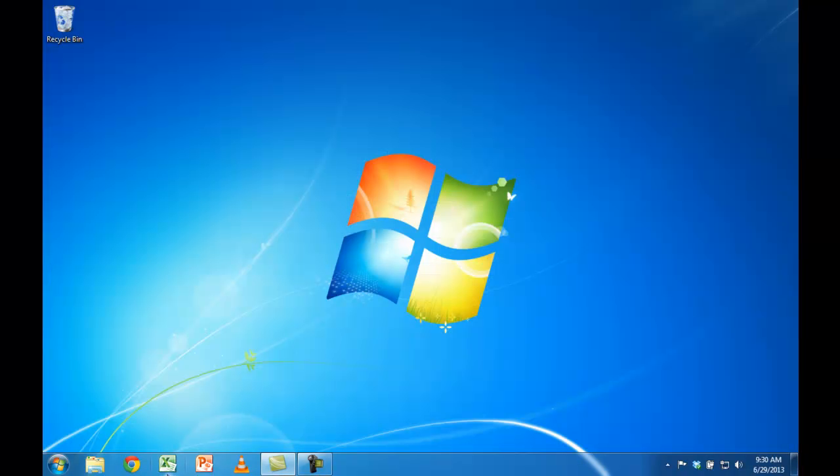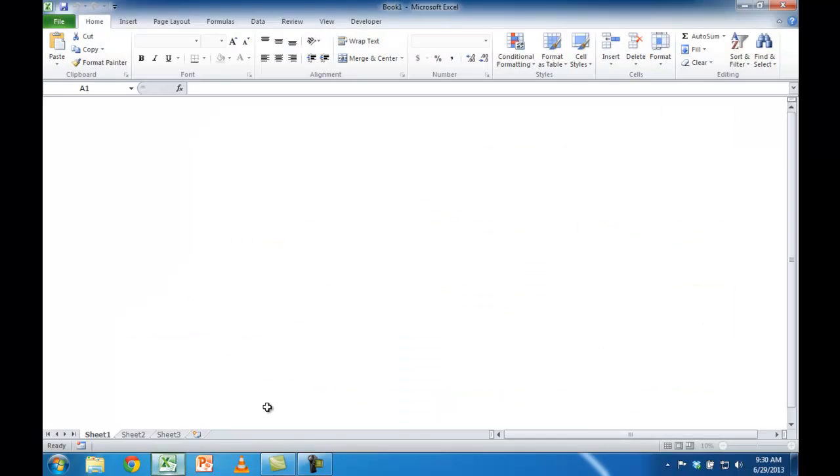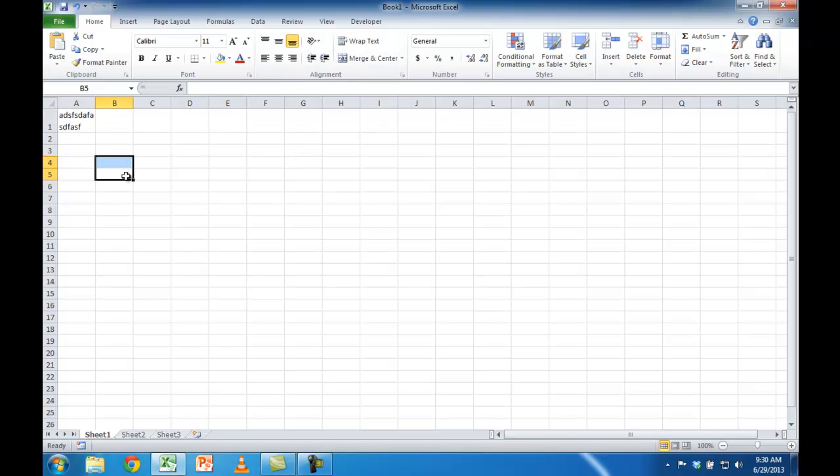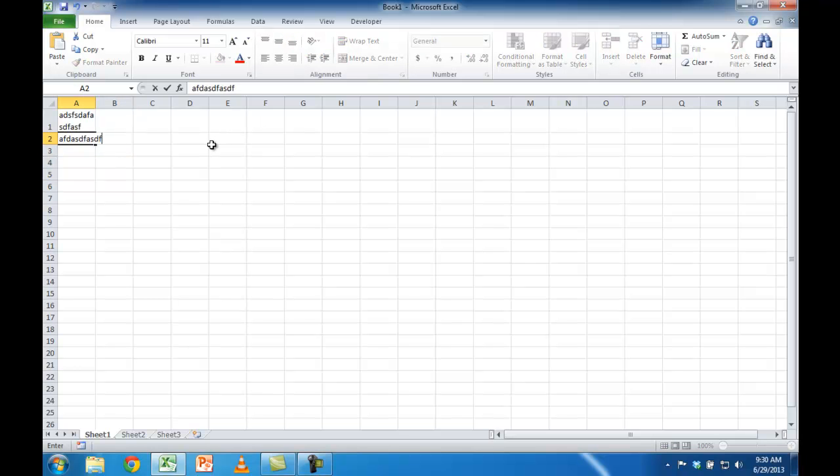Now I'm going to open a new Excel. You can see now wrap text is on, and the second line doesn't have it.